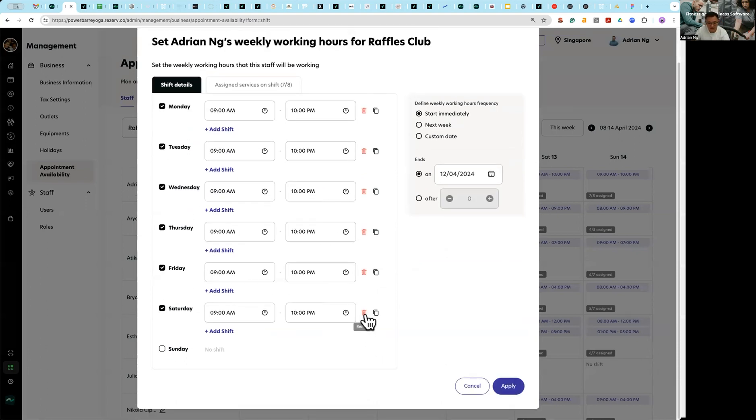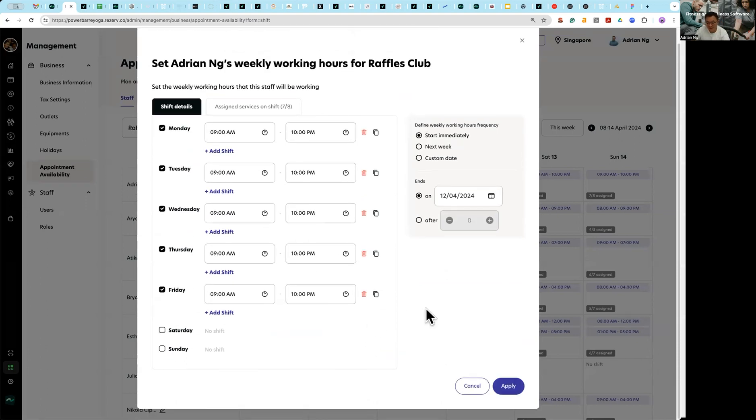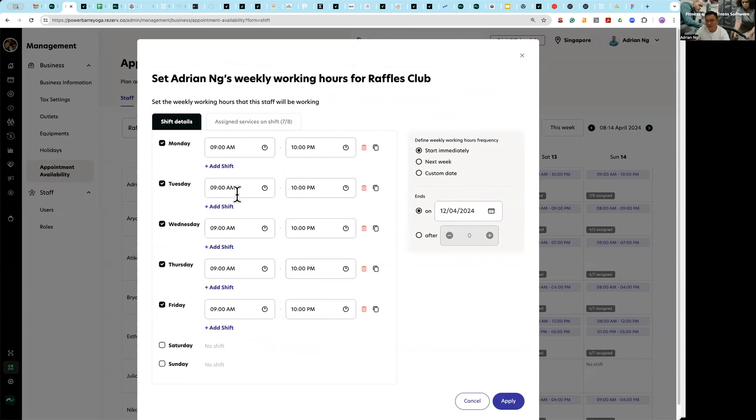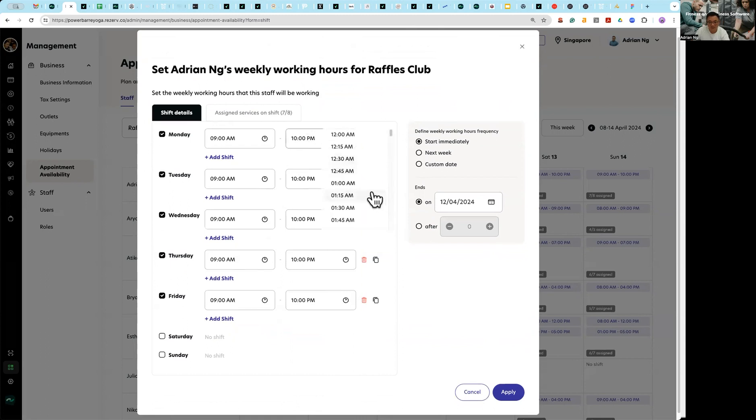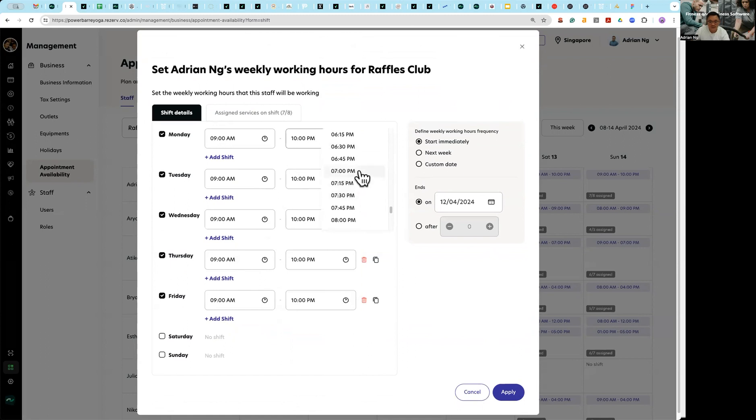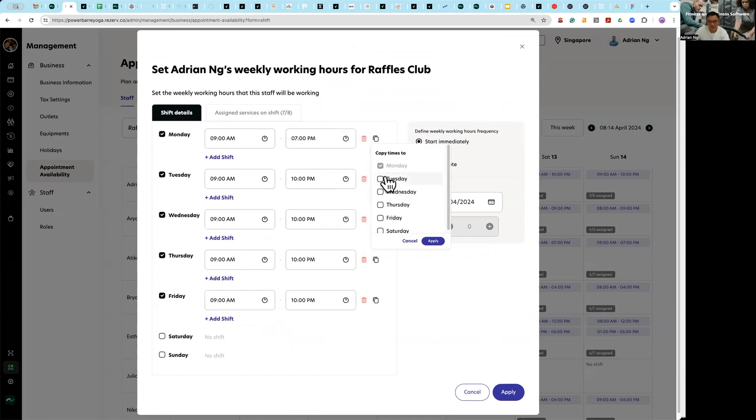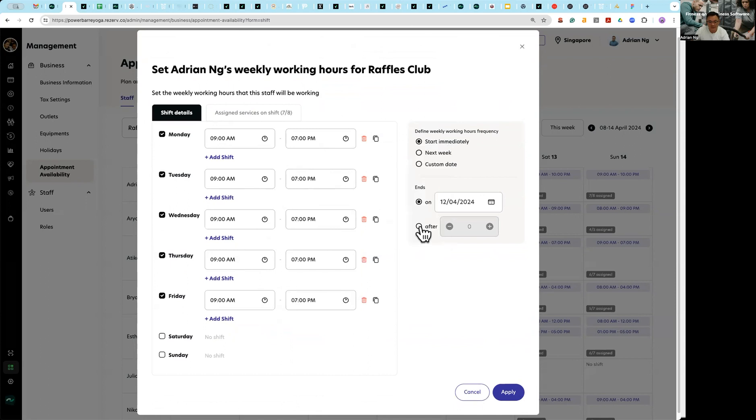So maybe I can delete Saturday and Sunday since Adrian won't be working on Saturday and Sunday. So on weekdays he's working 9am to 10pm, or maybe I'll just say 9pm to 7pm. I'm just going to copy all this to Monday to say Wednesday, let's say Friday there.